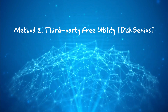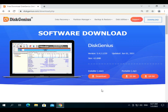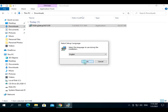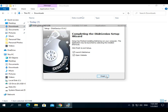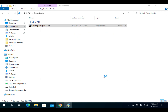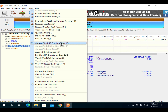Method 2: third-party free utility. It's generally not advisable to use a third-party utility for operating system disks, so please use this method only for converting data disks that do not contain any OS. DiskGenius is a free and professional software that helps with many disk management tasks. I've provided the download link in the description — please download and install it. Once installed, open it and locate the disk that you want to convert.